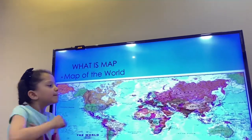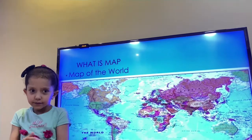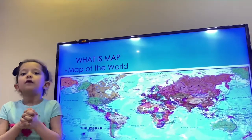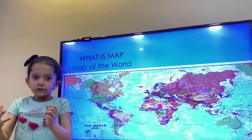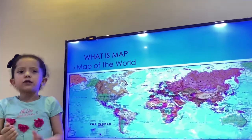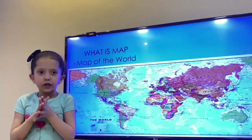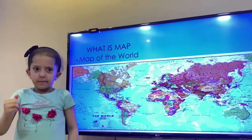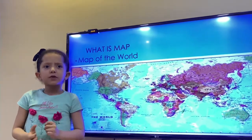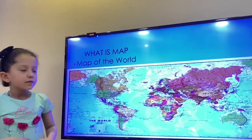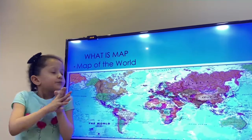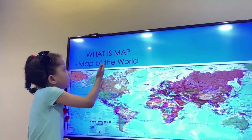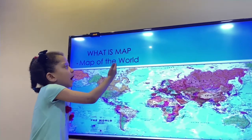What is a map? A map is special in the world. It helps us to travel from one location to another, like this map of the world.